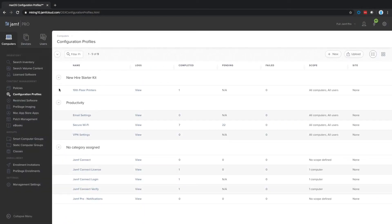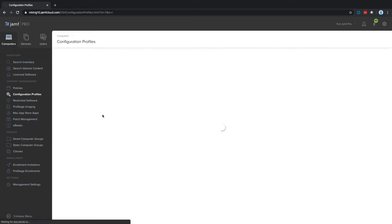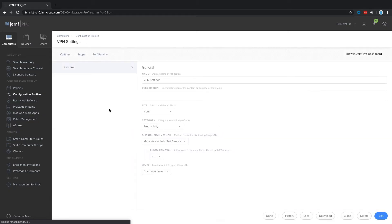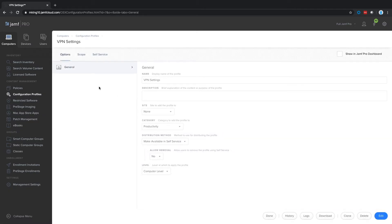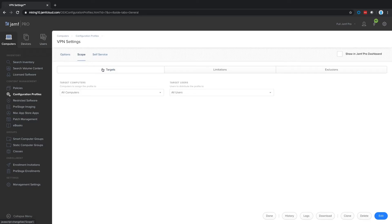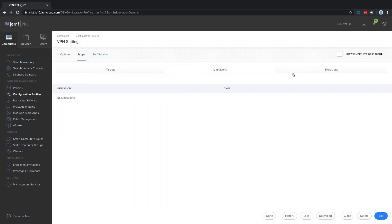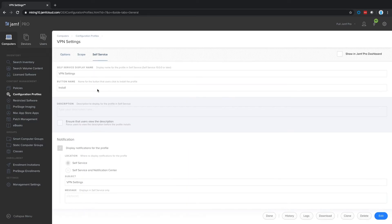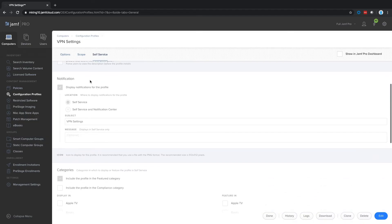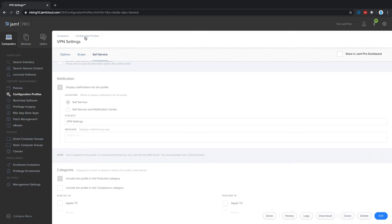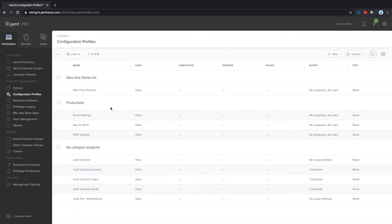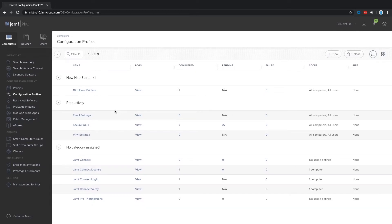With configuration profiles, you can configure a passcode, Wi-Fi, VPN, email settings, and more. Once your devices are enrolled, you can enforce configurations or settings across your entire environment. These XML profiles are delivered over the air using Apple's Mobile Device Management, or MDM, framework. They're built right into macOS, iPadOS, iOS, and tvOS.